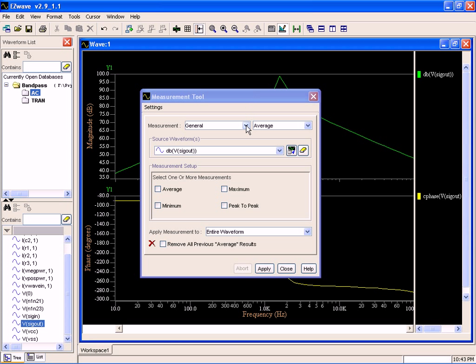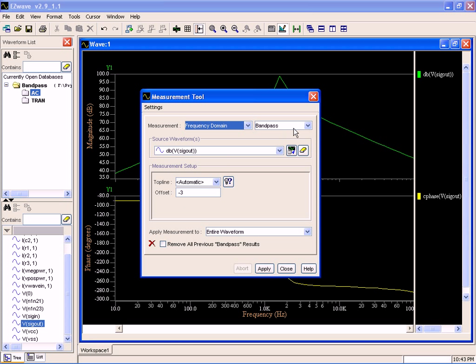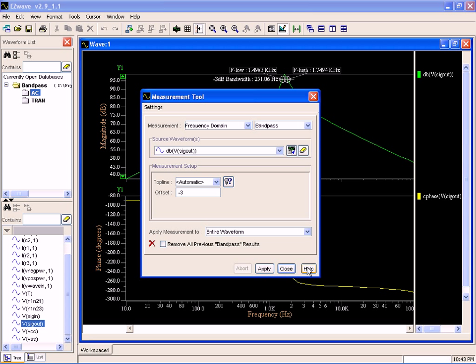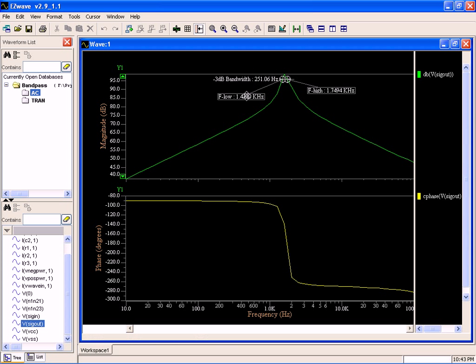Let's take a look in the frequency domain. We've got a bandpass capability built right in, so I'm going to go ahead and apply that. What this is going to do is show me the frequencies that are 3 dB away from the maximum frequency.